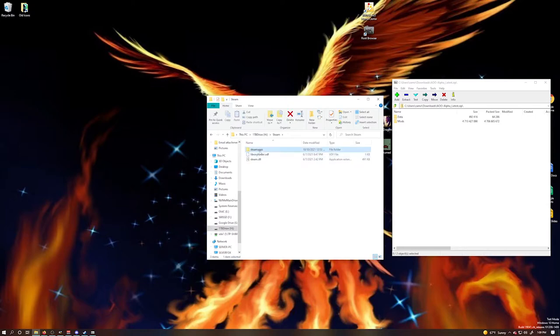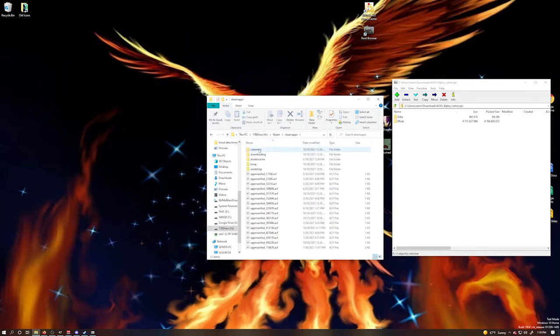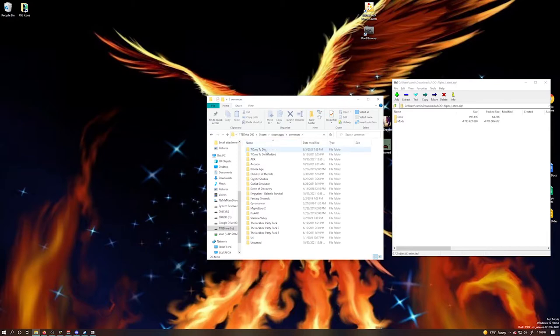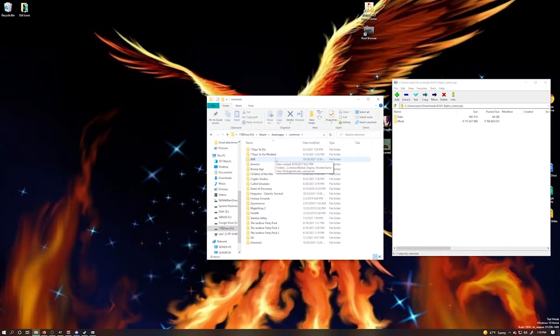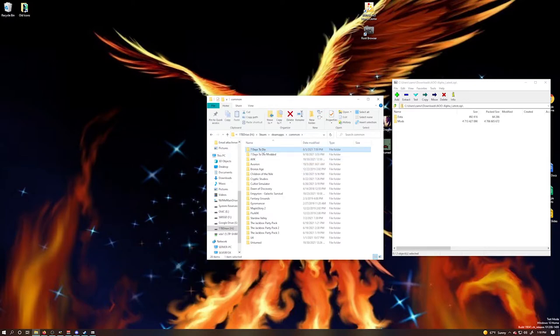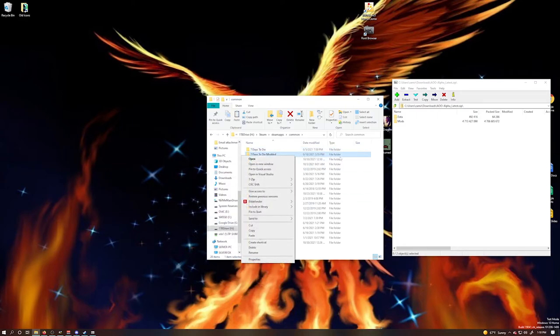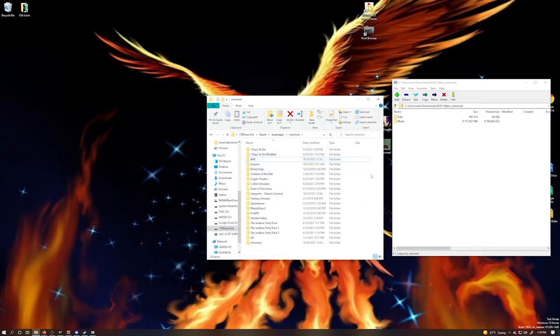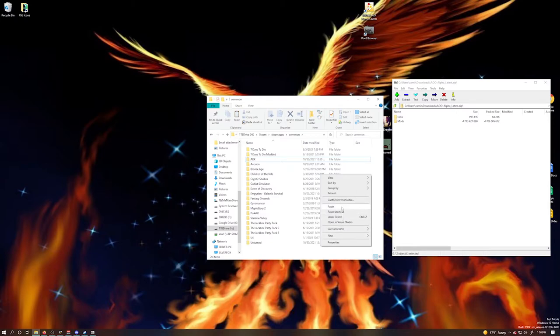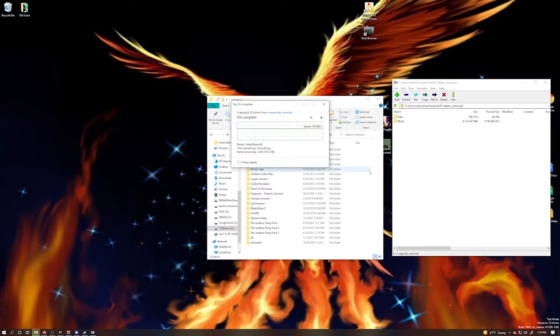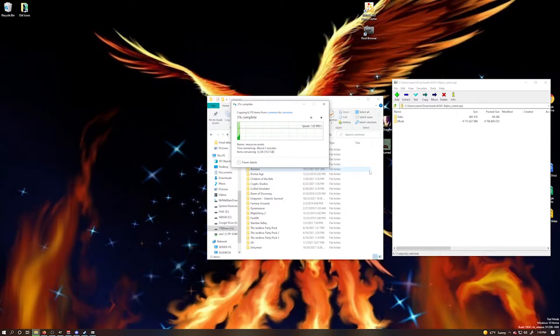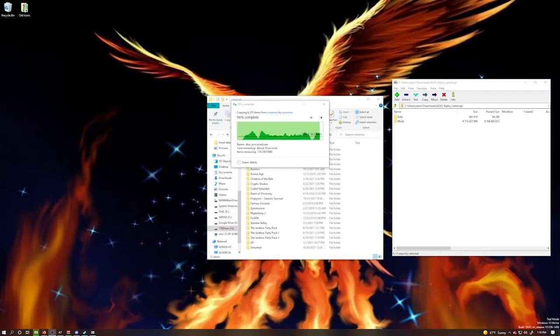What I do is create a copy of Seven Days to Die, rather than install it into the regular one, so that when Fun Pimps pushes out an update, it doesn't overwrite any mod files, doesn't cause any conflicts with the mod, and you can still continue to play with the mod. So you find your Seven Days to Die, go ahead and just copy it and then paste it. This will take a little bit of time because it's going to be copying several gigs worth of data. Okay, looks like we're almost done. It only took a few minutes.